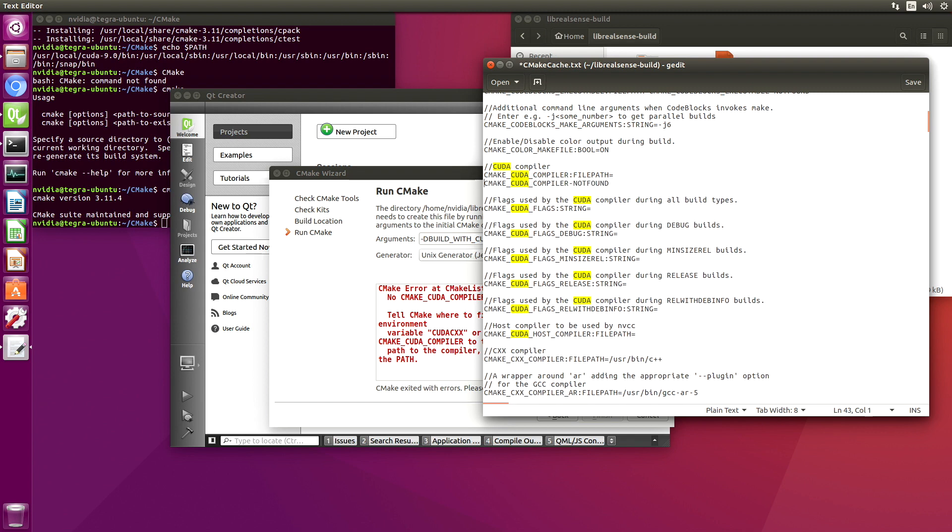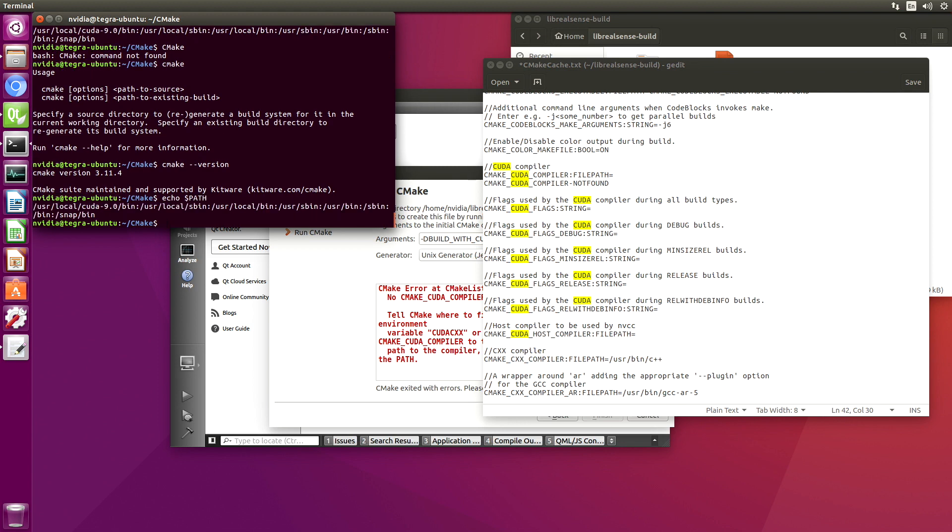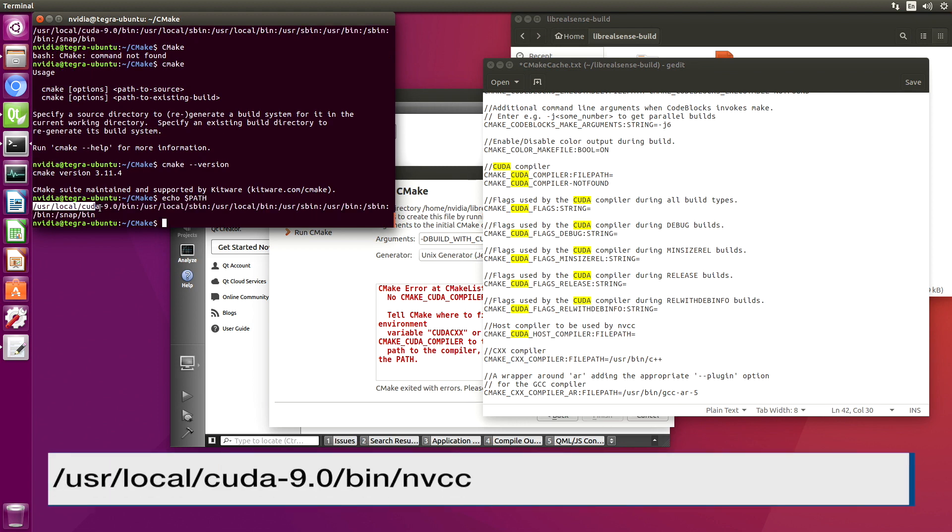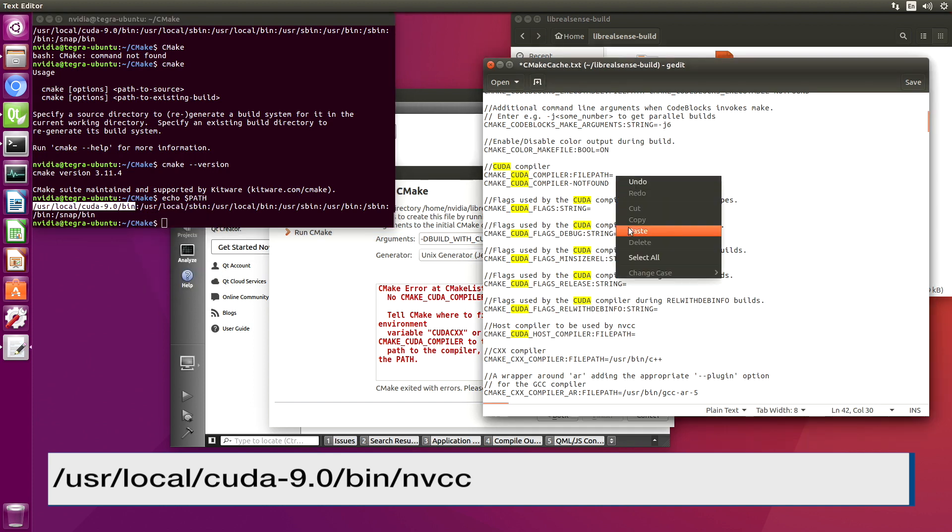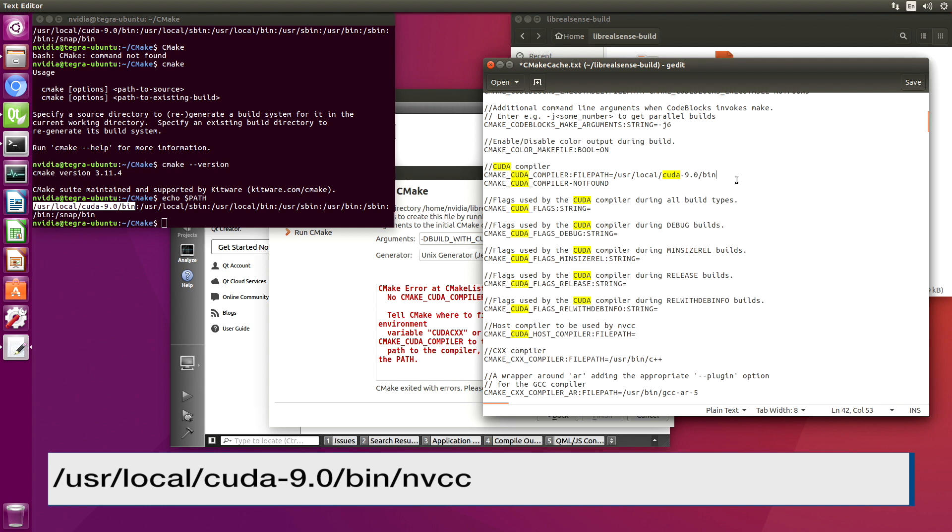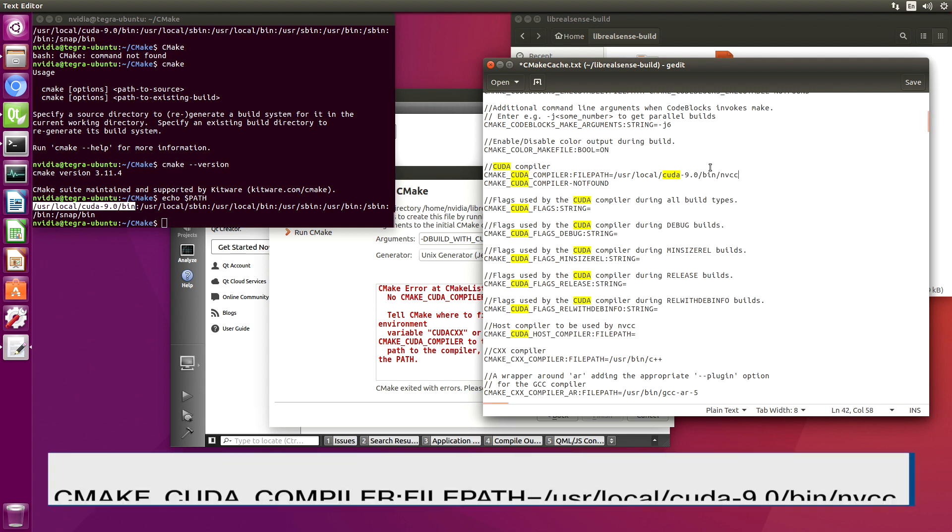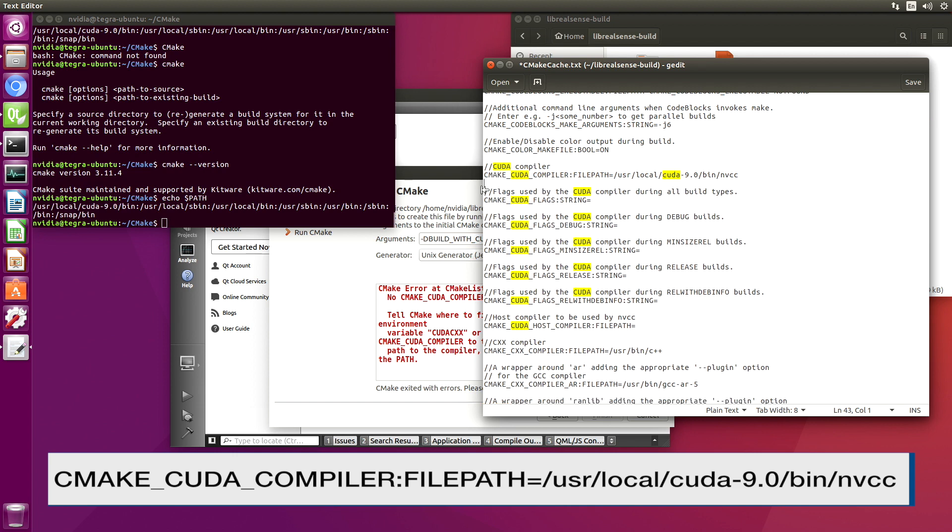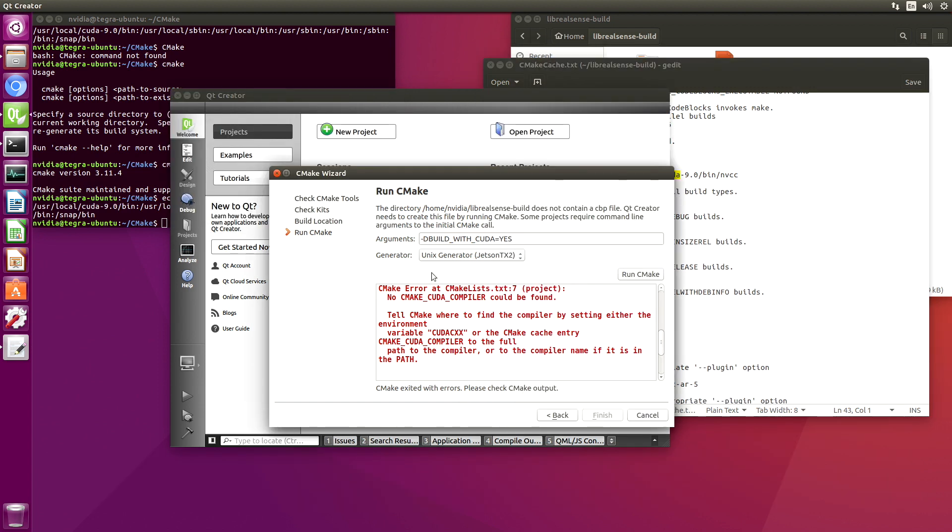OK. Let's go figure out where it is. That looks like a likely spot for it. And it is called nvcc. Get rid of this. OK, try it again. Run CMake.